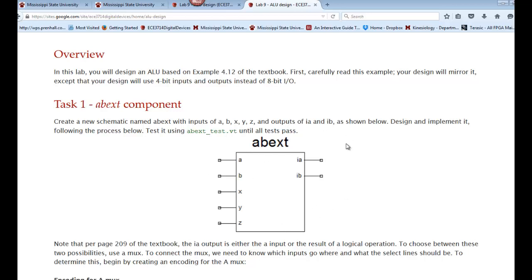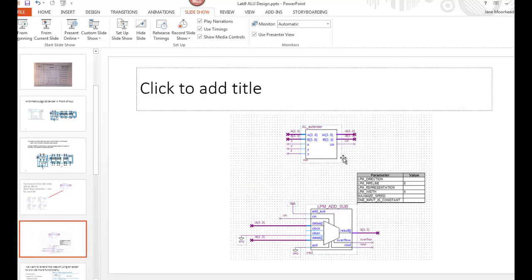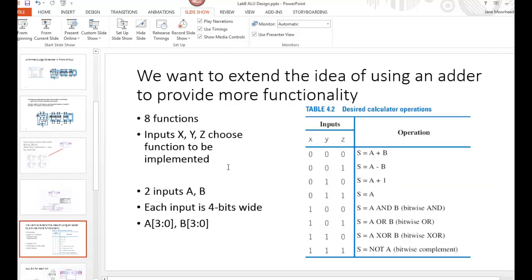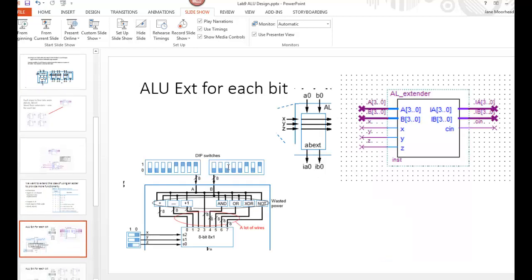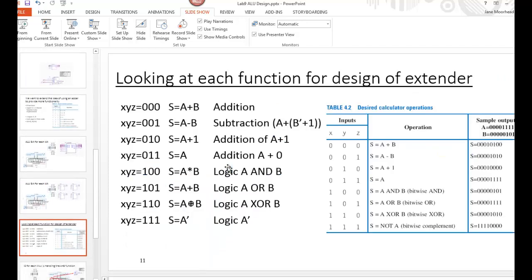Then we want to go ahead and add the functionality for this. Looking back at our presentation for the AB_Extend, we want to think about how we're going to add the functionality. Each of the functions are going to be handled separately. Here are each of the functions associated with our control lines. We want to do addition, subtraction, increment or add one, and then we just want to have an output of just A — basically A plus 0.